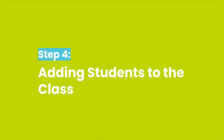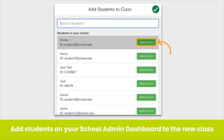Now it is time to add students. The students that appear here are already connected to your school admin dashboard. Search for students, and when you find the right student, click Add to Class. If you do not see students here, they have not yet been added to your school admin dashboard. If you are unable to add students at this stage, click the green check mark twice to continue and create the class.